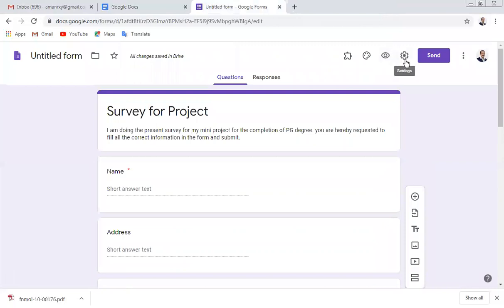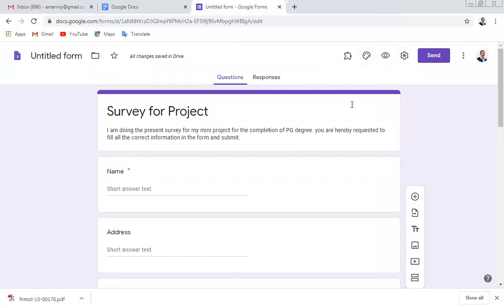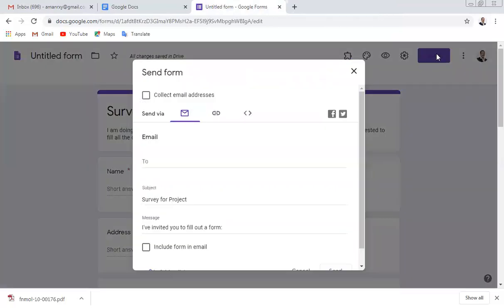For Settings, there is no need to change anything. For the theme, you can put a diagram or a diabetic figure on the upper side if you want, but it is not required. Once you are done, click on the Send button.